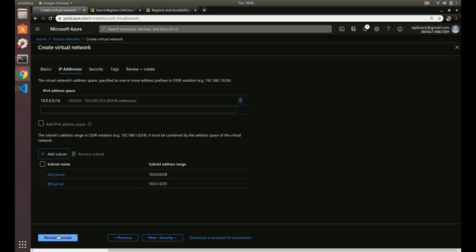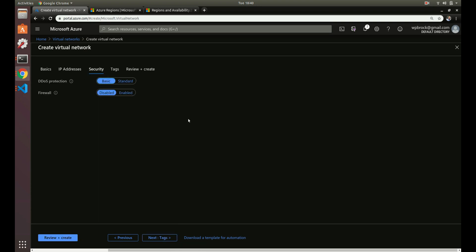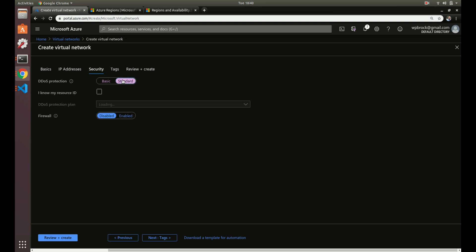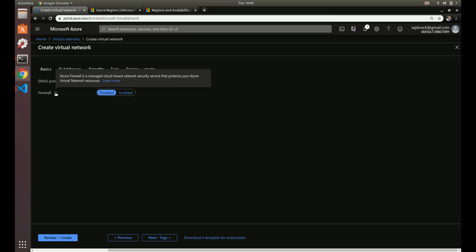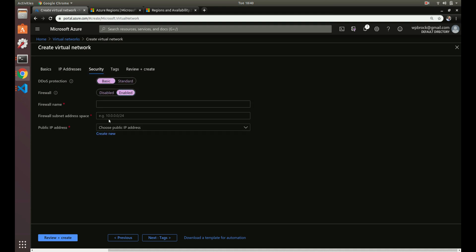Now let's go to security. By default Azure provides some very basic DDoS protection to our virtual network. You can also do standard, which you have to pay for but provides AI and machine learning capabilities. We're going to stick with basic for now. You can also set up a firewall if you need to, but we're going to disable that for now.